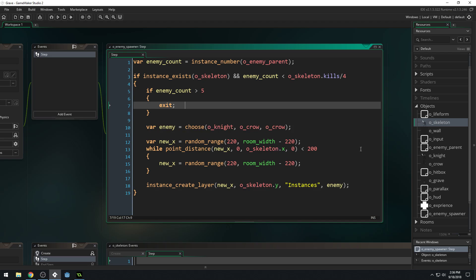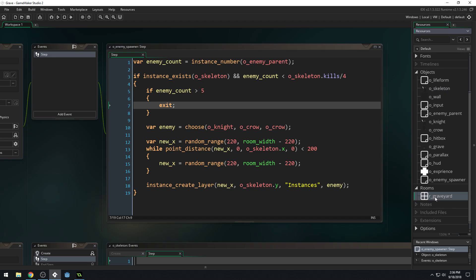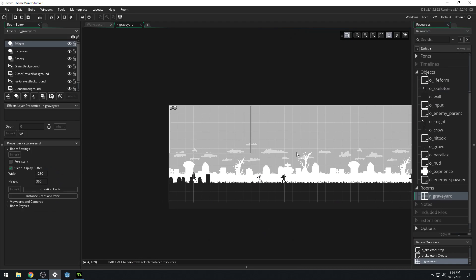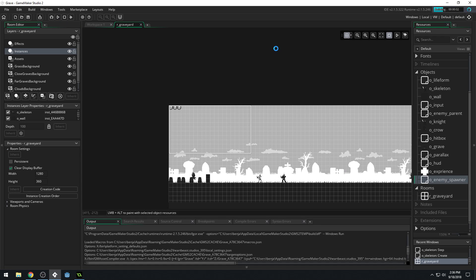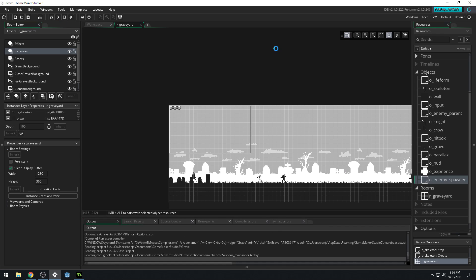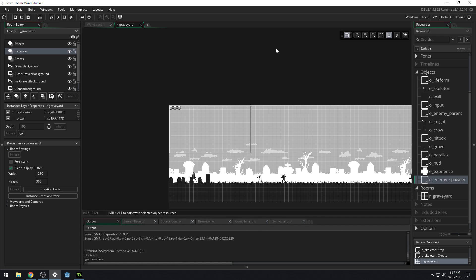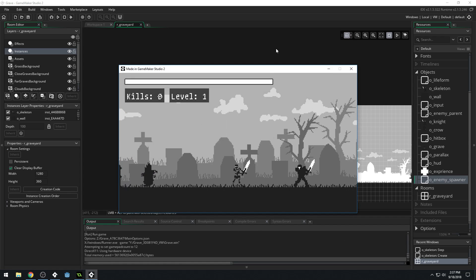Let's save. And we need to remember — don't forget to put this object in the room. So come to the instances layer, grab our enemy spawner, and drop it right up here at the top. Let's run the game and see if this works, or if we get any error messages.